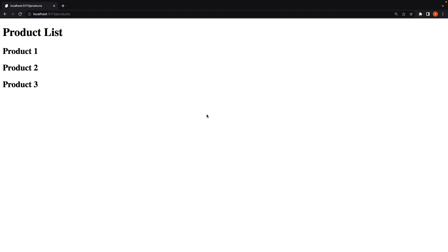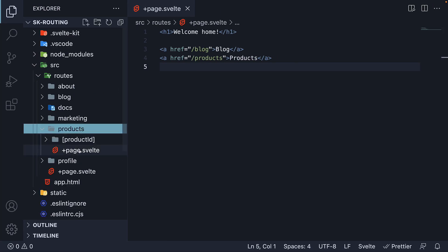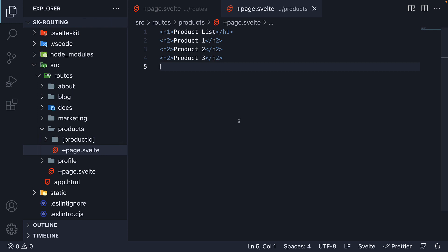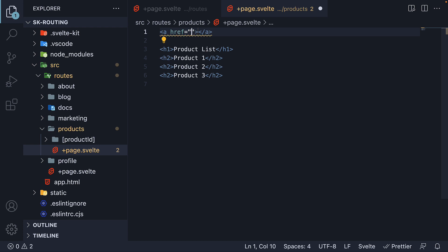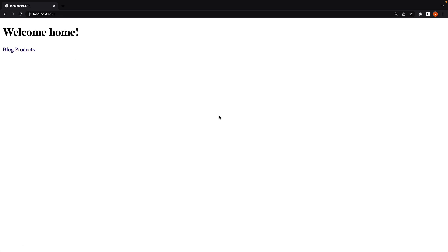It's also quite common to navigate back to the root of your application. So for example three, from this products page, let's add a link to go back to the home page. In the products folder, open page.svelte and in the HTML, add an anchor tag. The href is going to be just a forward slash, which represents the root of our application. The text is 'home'. If we now go back to the browser, we should be able to see the newly added link to go home. Click on that, and we are navigated back.